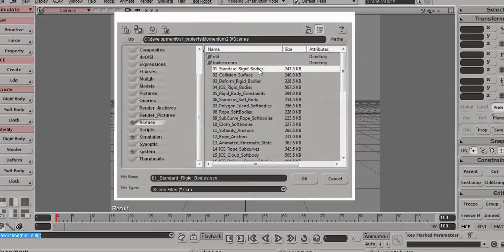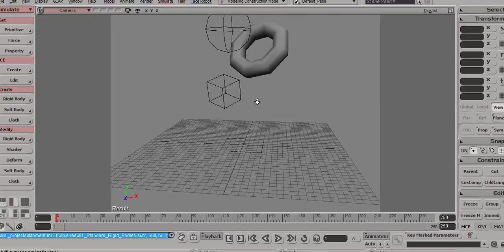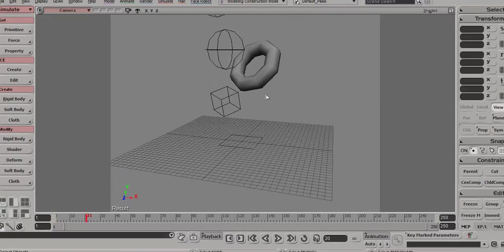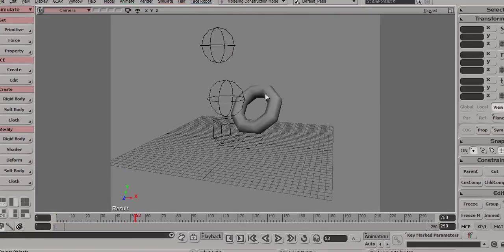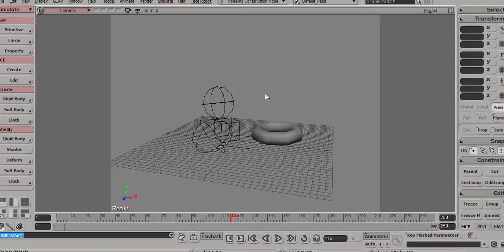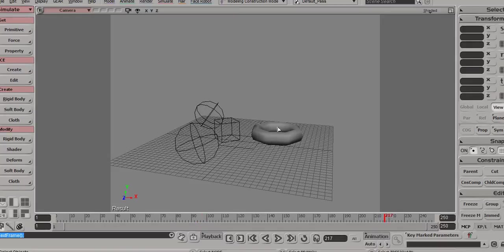So the very first scene demonstrates just a very simple rigid body. So really what you see here is all of these objects or rigid bodies are colliding and settling down. That's all. They're using several different shapes. So we have a polygon mesh shape here and some implicit shapes.